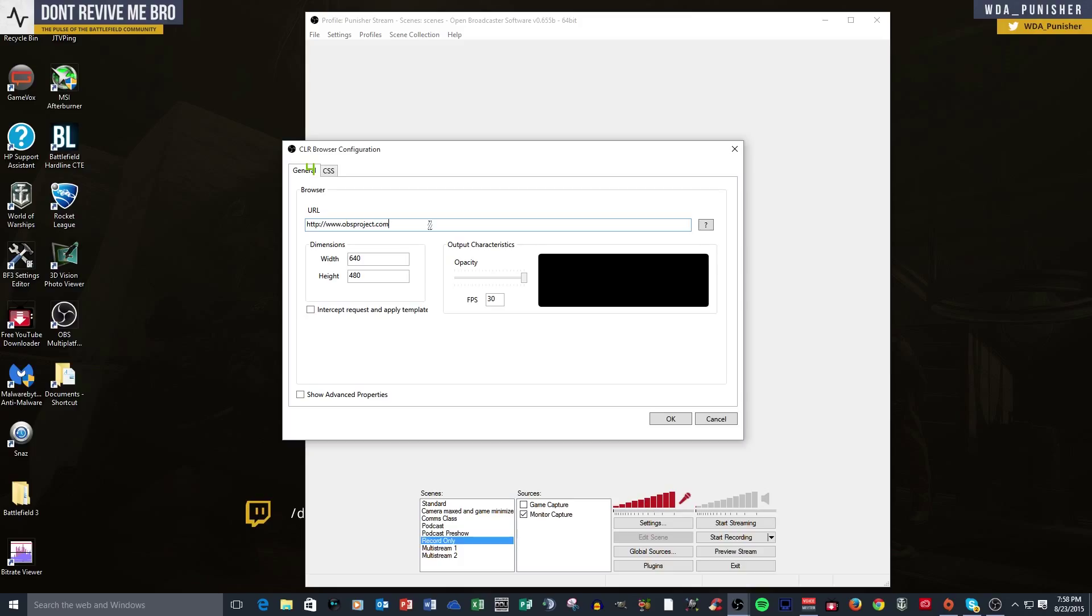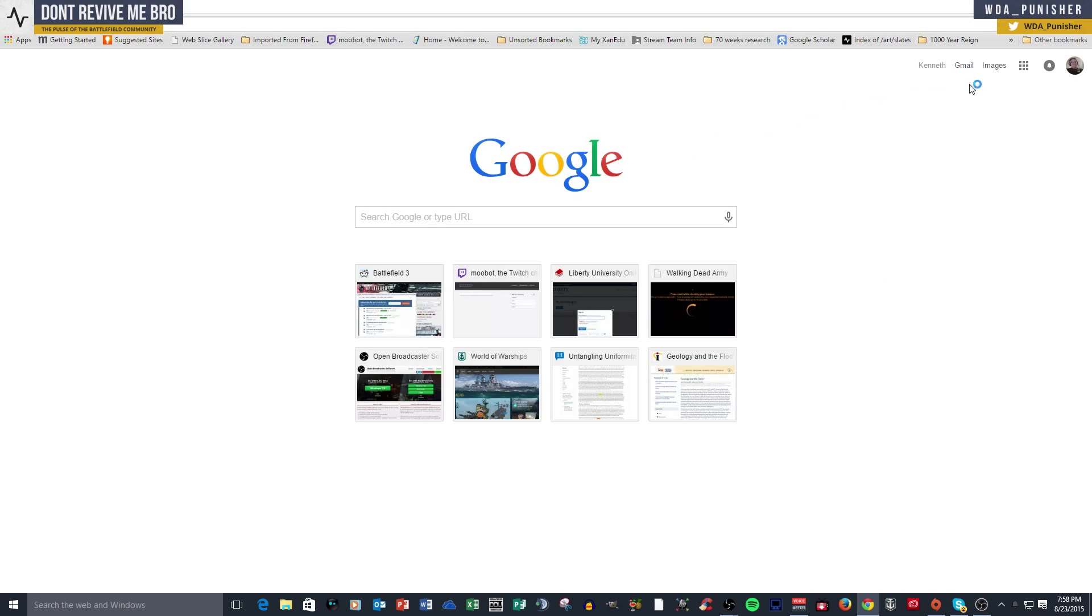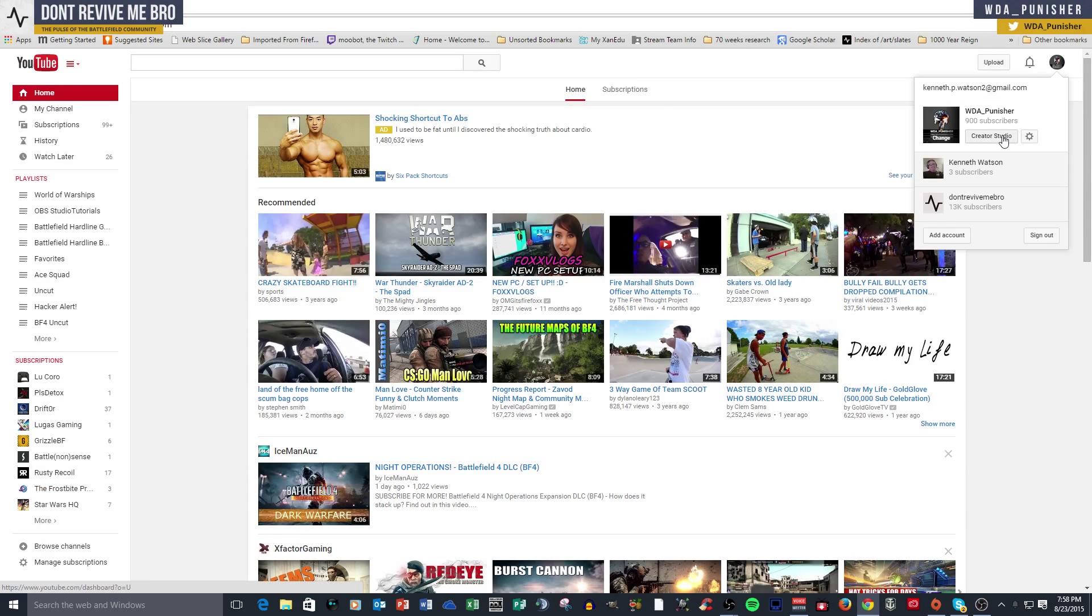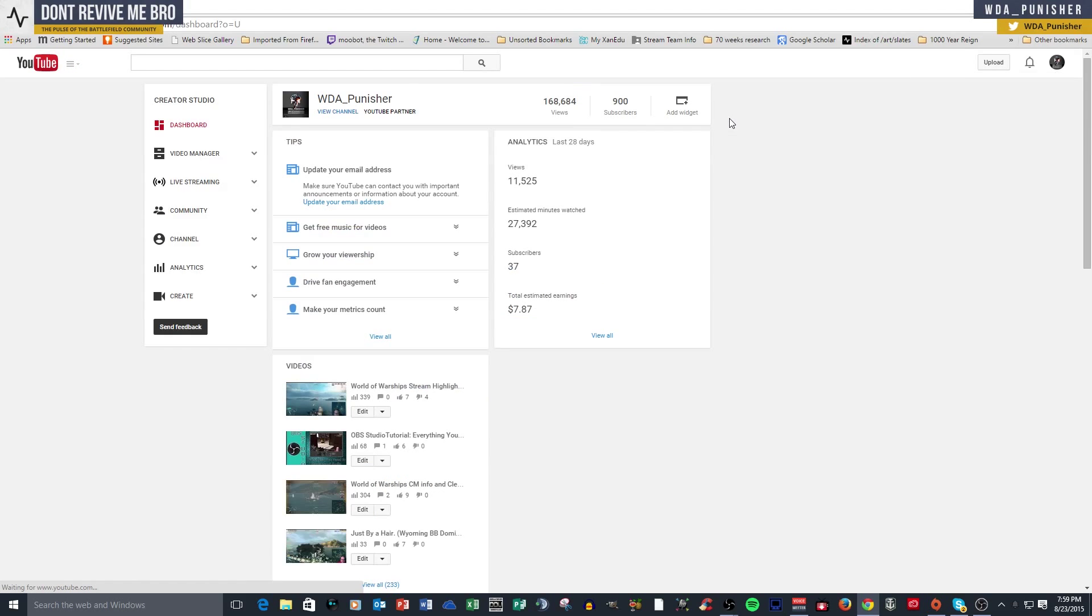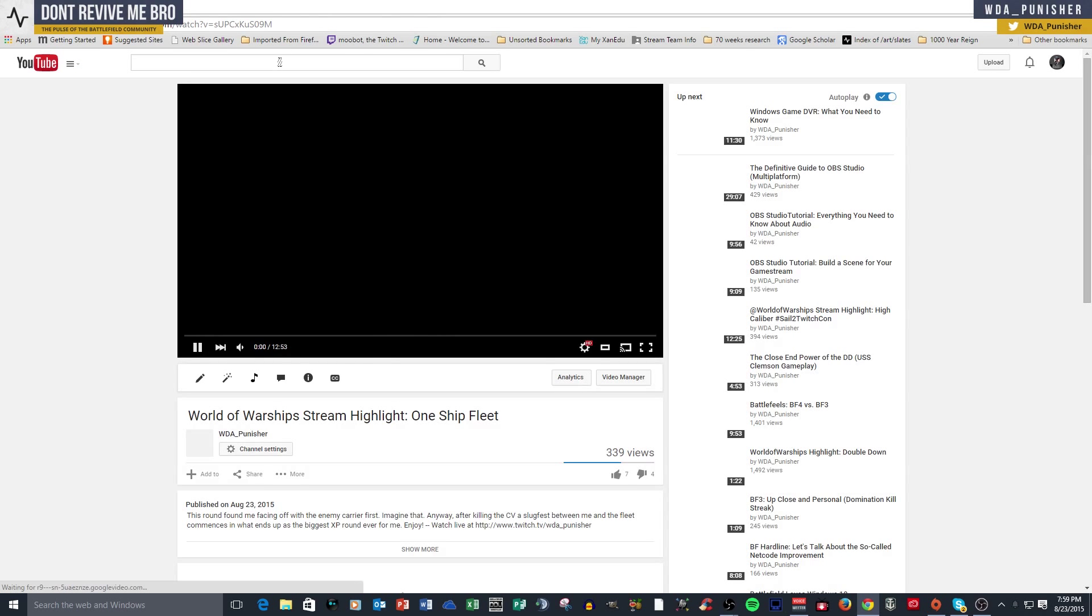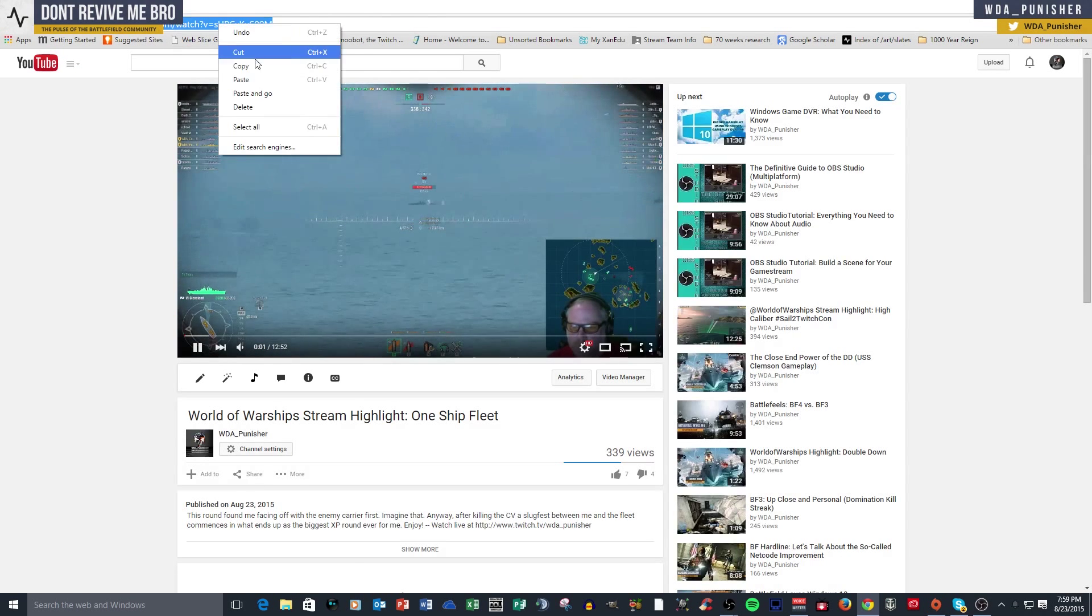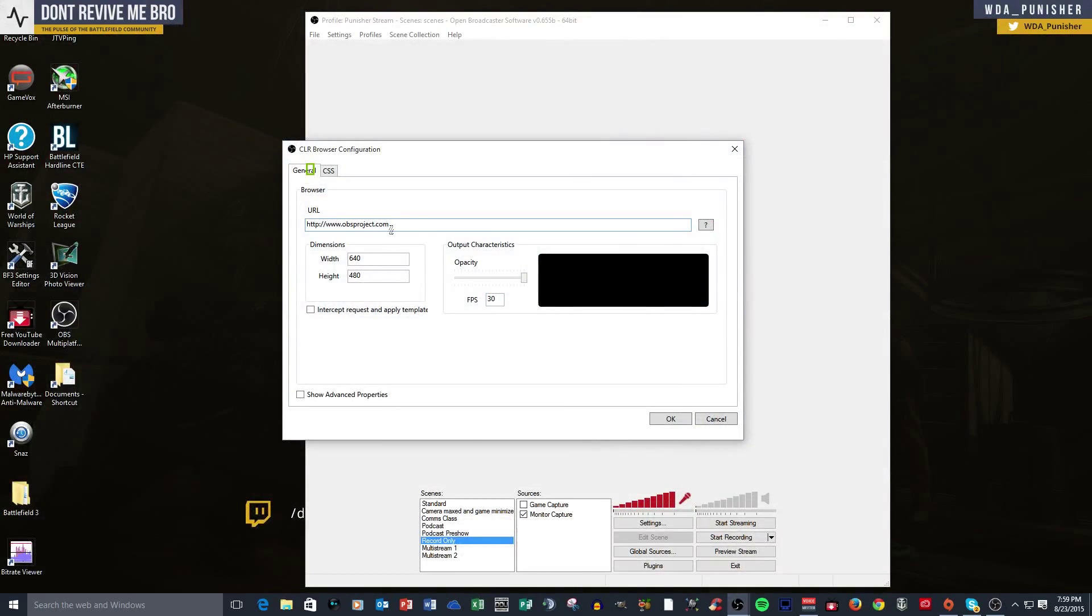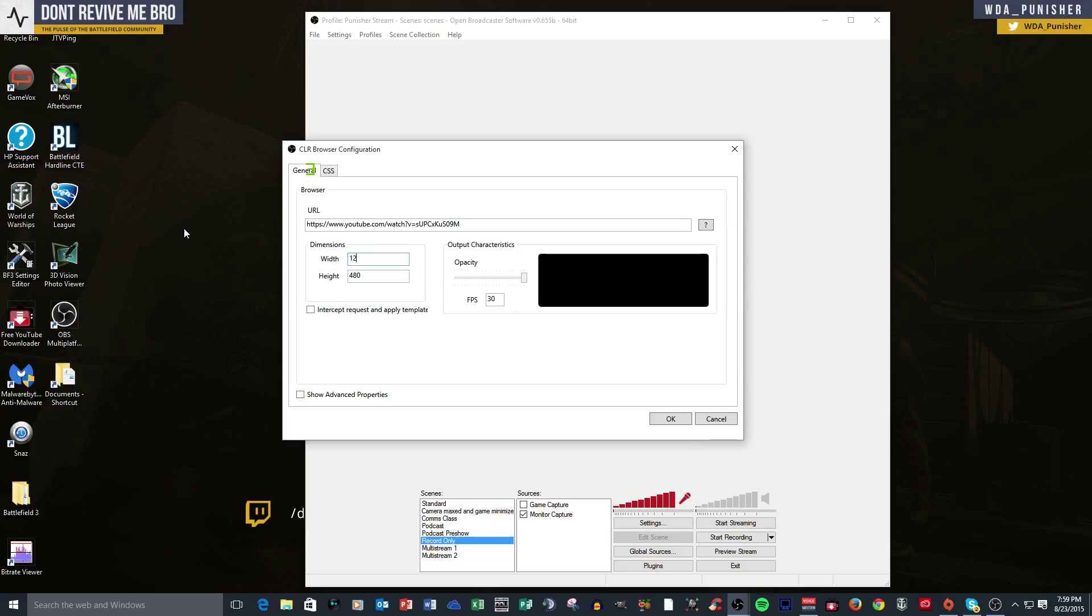So say, for instance, you have a YouTube video. Let's go to the video I posted today, and we will go to my YouTube page, and it is a World of Warships highlight. And there it is. I'm going to paste that in here. And you can change it, let's say, because it's a 720. So what is it? 1280 by 720. There you go. You can change the frame rate if you want to 60.